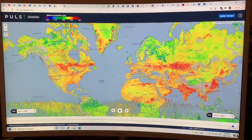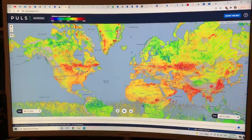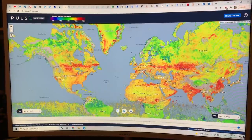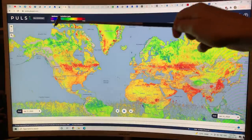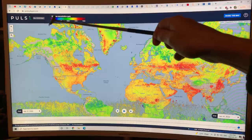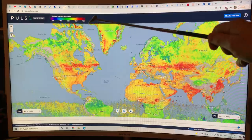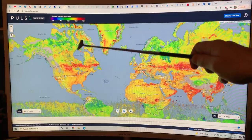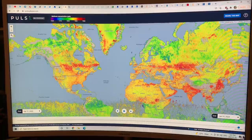What you see there — the scale is on the upper left. This is the methane concentration. Anything red on this map is over 1900 parts per billion of methane. I'll come back to this map shortly.